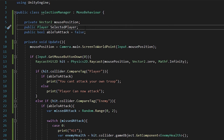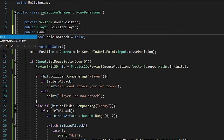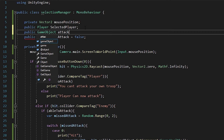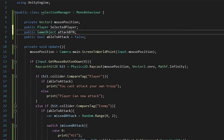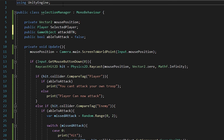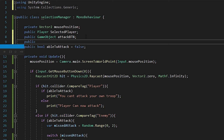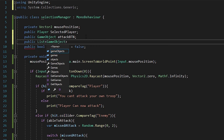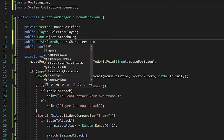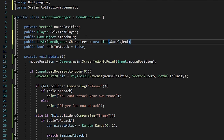Next, create a new GameObject variable: public GameObject attackButtonBTN — BTN is a shortened version of button. Also create a new namespace on top: using System.Collections.Generic, because we're going to be creating a list. Put in a public List of GameObjects that I'm going to be calling characters, and initialize it to new List of GameObjects.